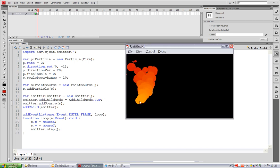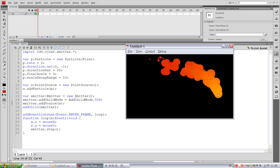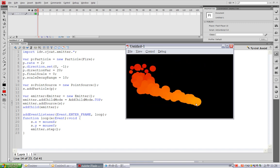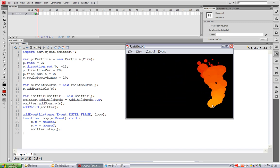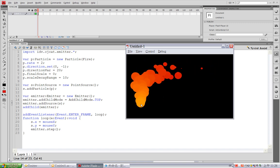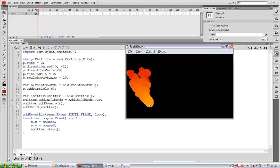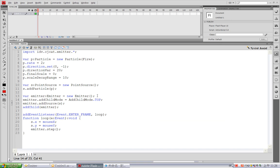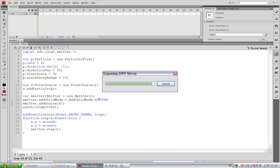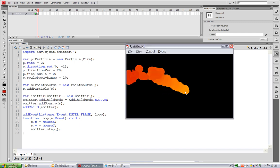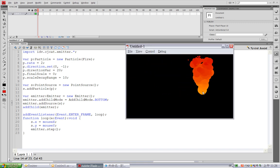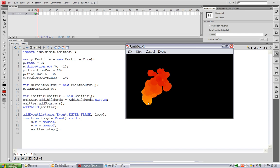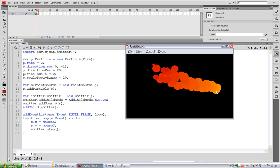So as you can see, newly created particles are on top of older particles. And there is also another mode, which is the bottom mode. Now you can see the older particles are on top of newly created particles.